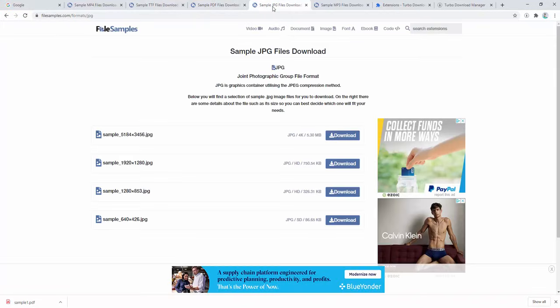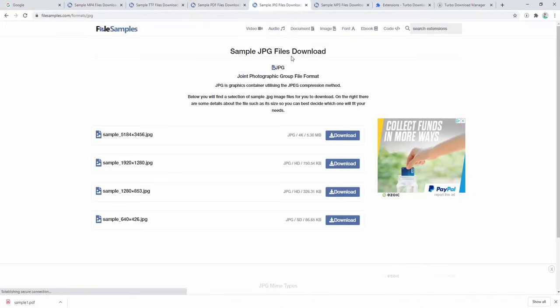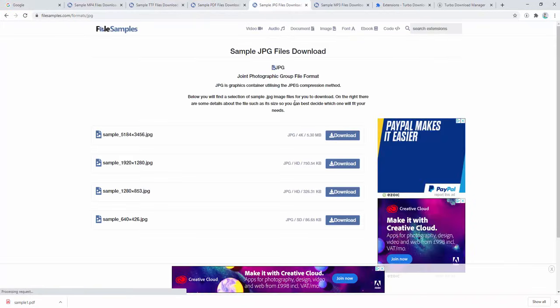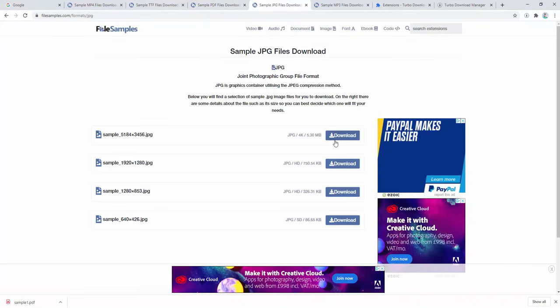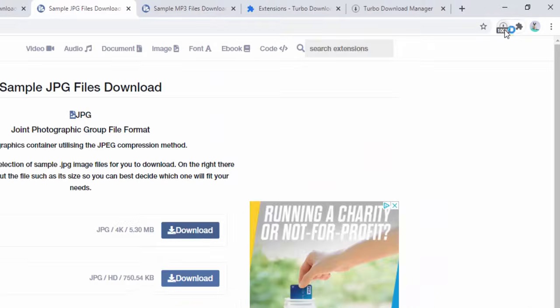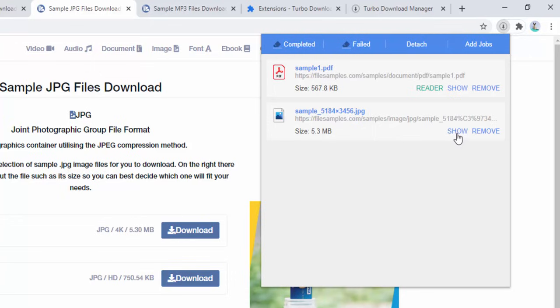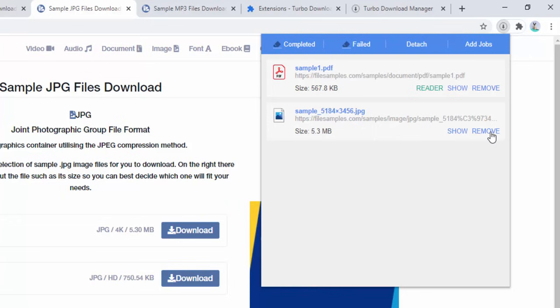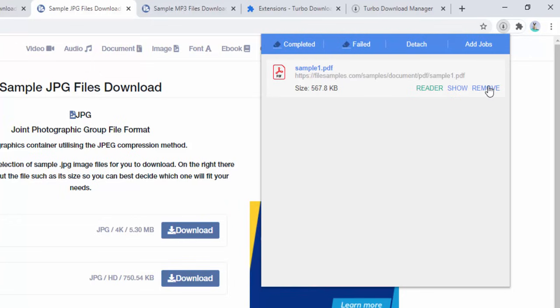Next, let's look at a sample image file. When we download an image, we see the download, can see where it's been downloaded to, or remove it from the list.